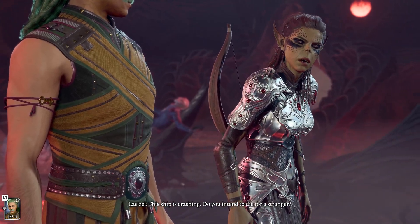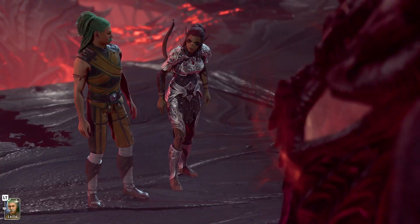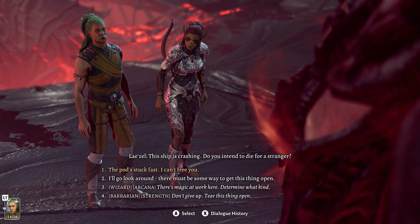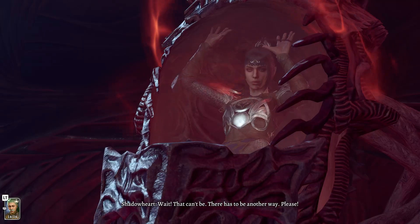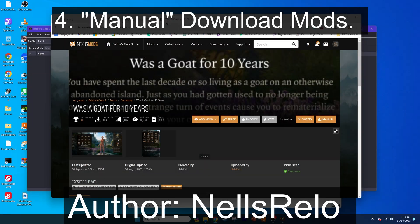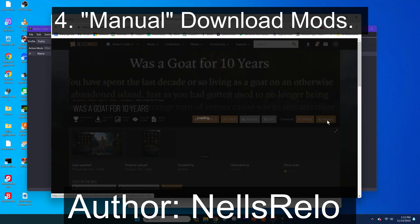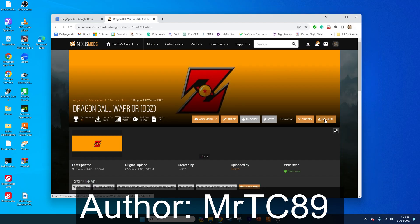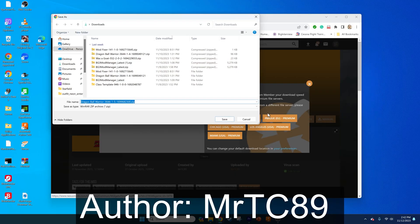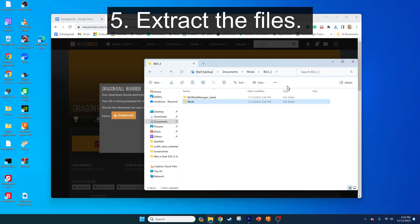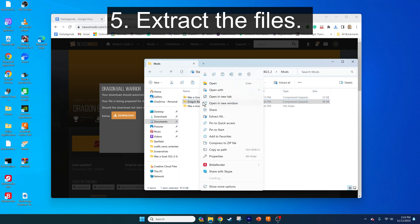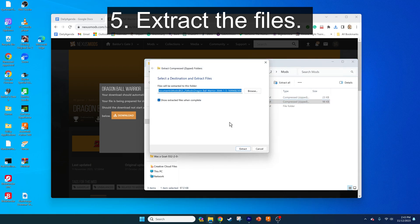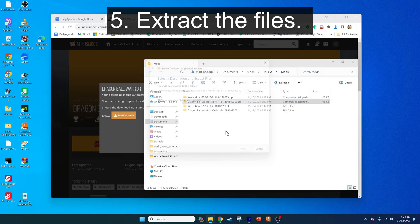Now we're going to install the background and class mods — emphasizing, it was a goat for 10 years. Go to the Nexus links in the video description and download both mods manually. I recommend saving and extracting the files into a folder near where you had the Baldur's Gate 3 Mod Manager, just to keep things organized.